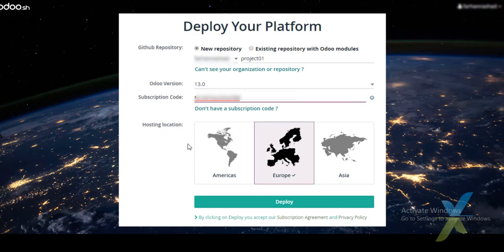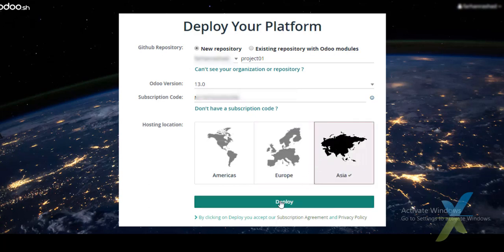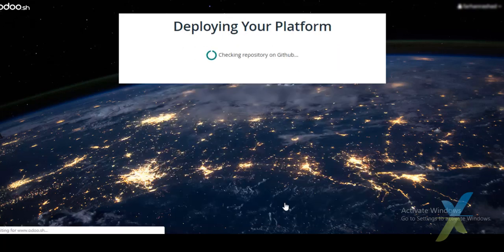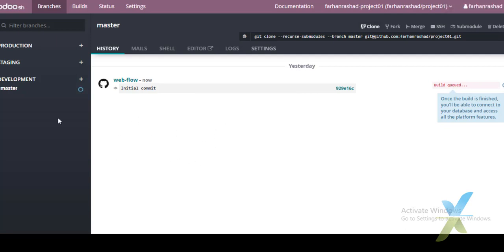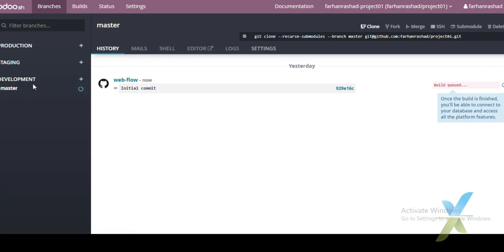I already have a subscription code, so I will enter it here. For hosting locations, there are three currently available: Americas, Europe, and Asia. I will select Asia and then click Deploy. The project is being created — by default a master branch will be created with any new project.